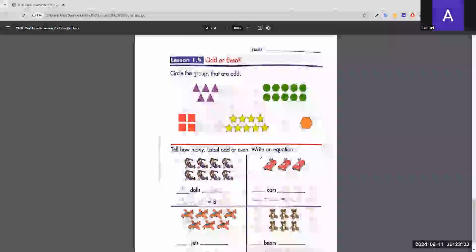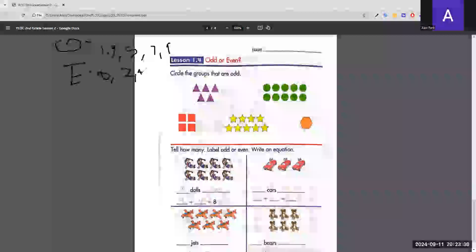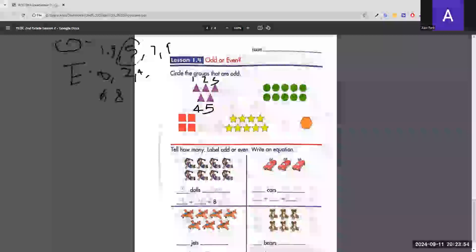For the next section, we circle the groups that are odd. Remember: odds are 1, 3, 5, 7, 9 and evens are 0, 2, 4, 6, 8. The first group has 5 triangles — 5 is odd, so we circle it.